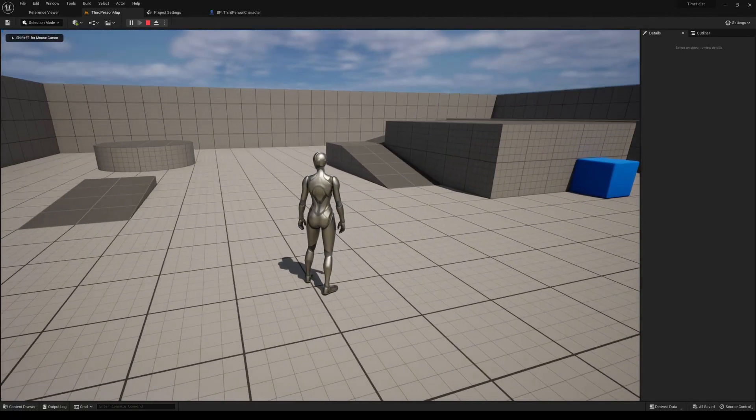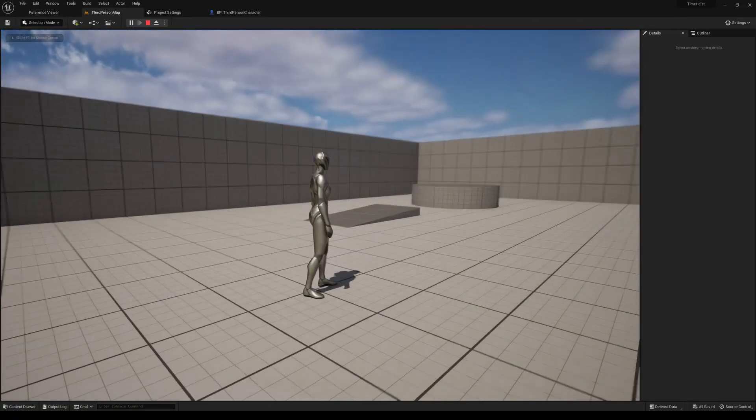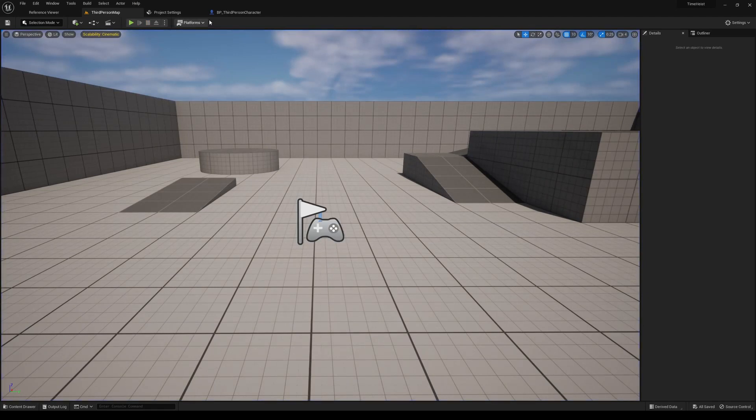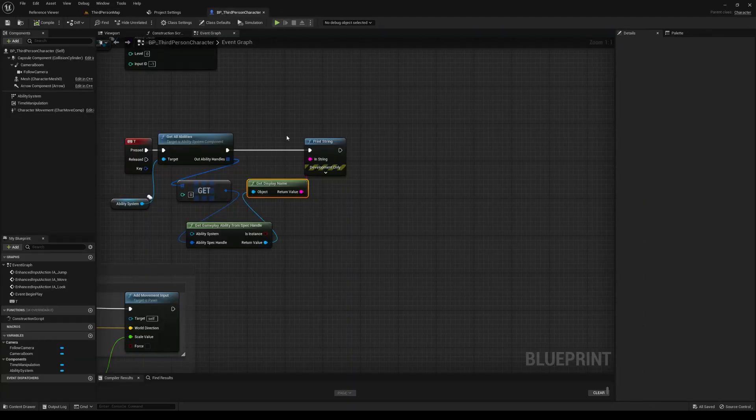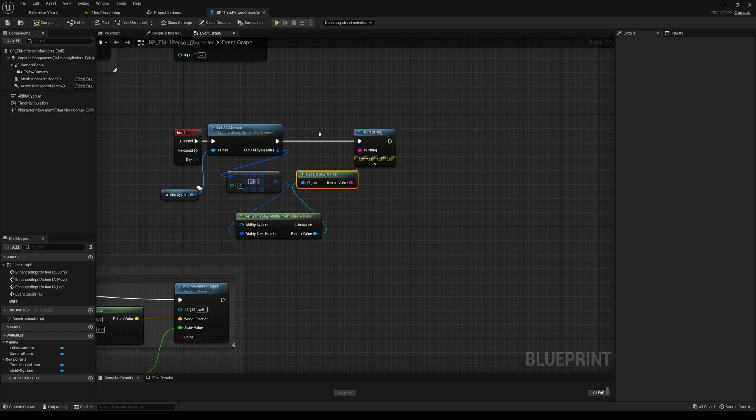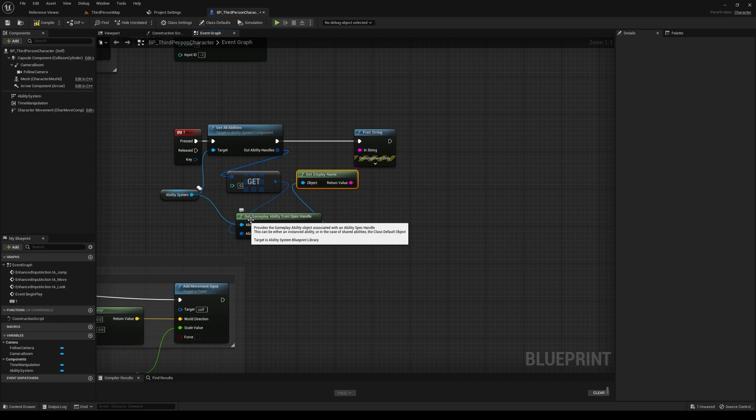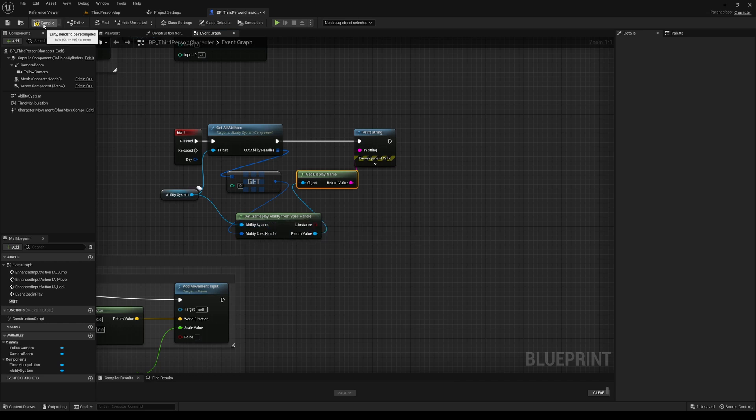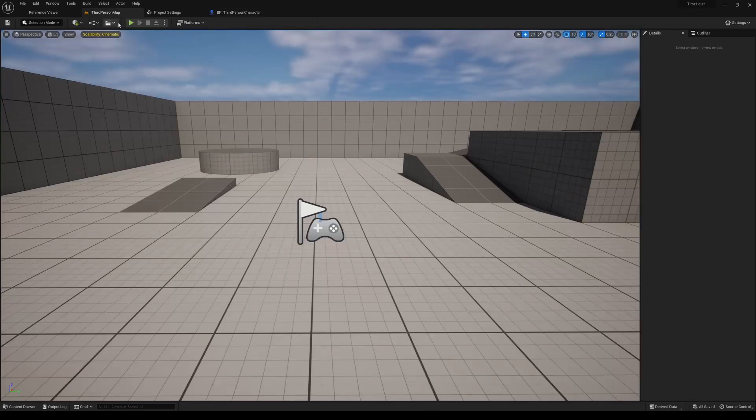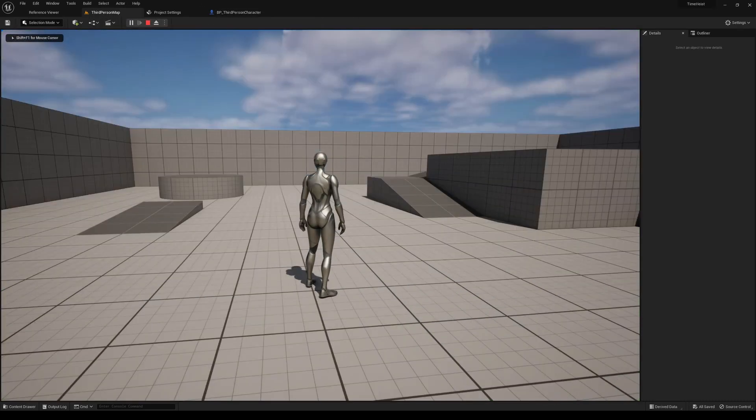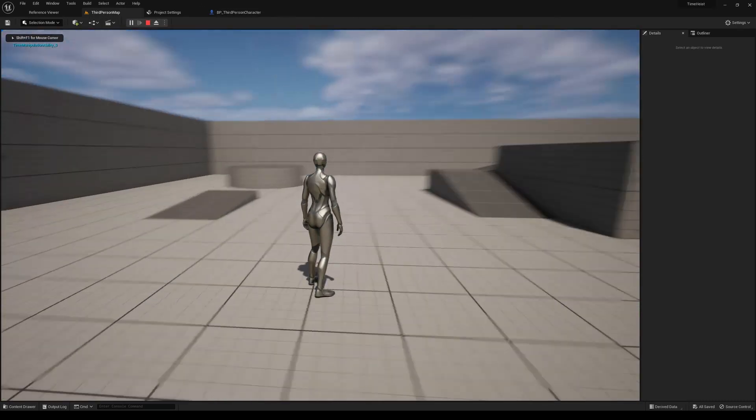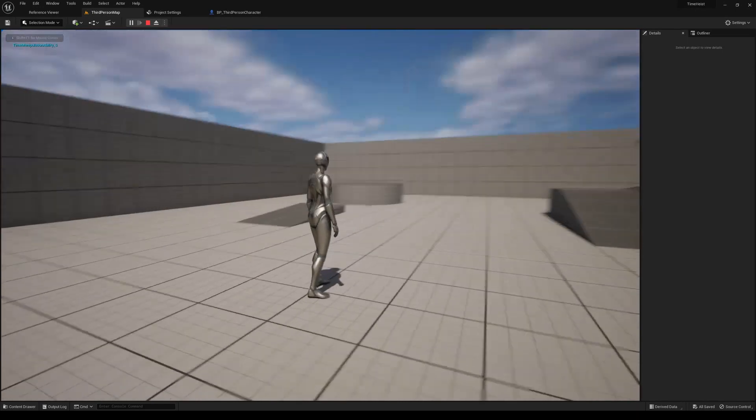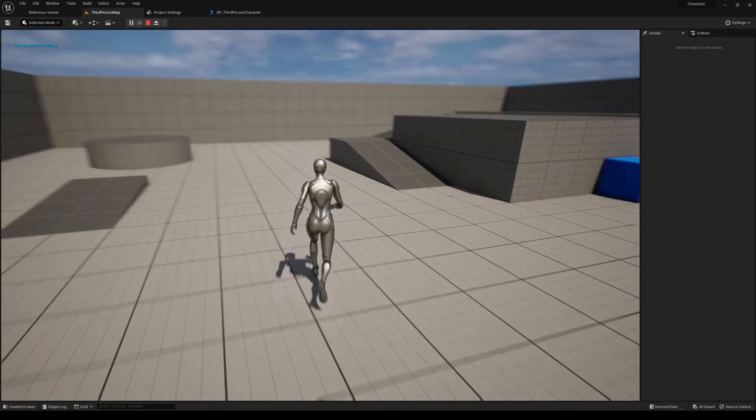So we're going to hit T. And nothing was printed. We missed something here. So we also have to attach what reference to the ability system that we're using. So now we can compile and save. And let's try again here. Yep. There we go. So now we see that our ability system has been added to our player character.